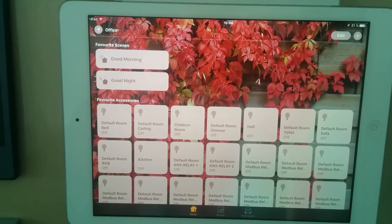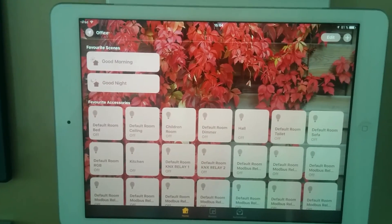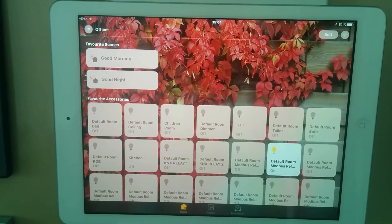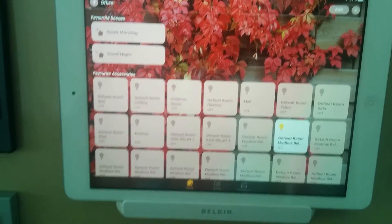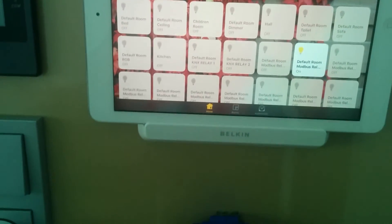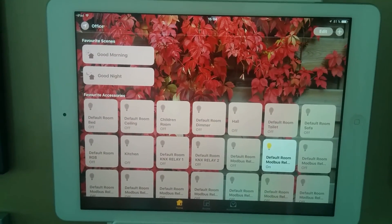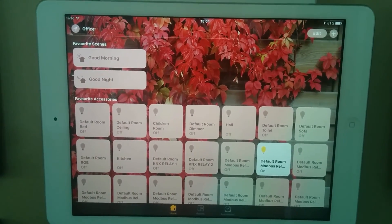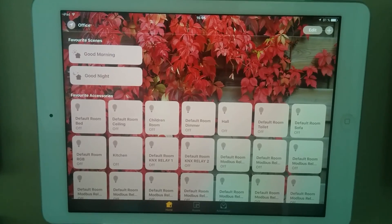Hey Google, turn on modbus 1. Sure, turning modbus 1 on. Alexa, turn off modbus 1. Okay.